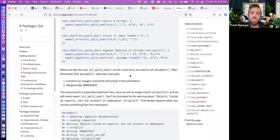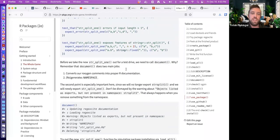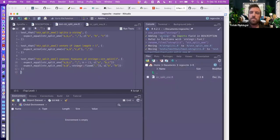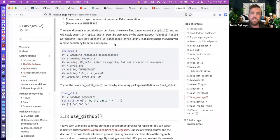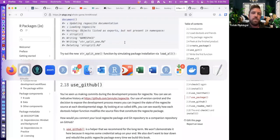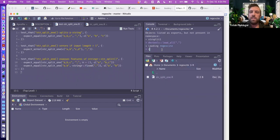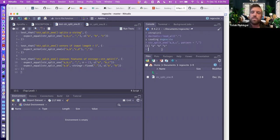Before we take the new function for a test drive, we need to call document() — it converts our Roxygen comments into proper help documentation and regenerates the namespace. After documenting, there was a namespace warning about objects listed as exports but not present in namespace for string_split_one. That always happens when you remove something from the namespace. We then run load_all() again and use our updated function.